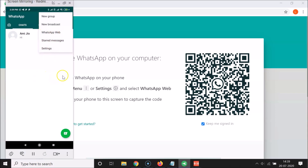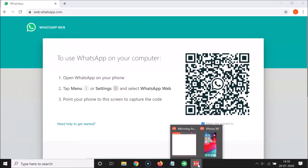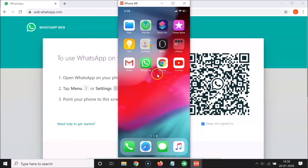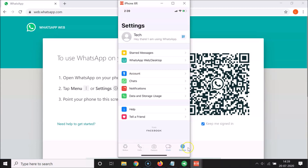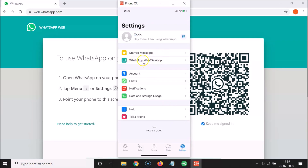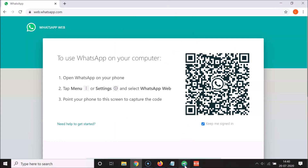If you have an iPhone, open your WhatsApp, then tap on Settings at the bottom right. You'll find the WhatsApp Web option there. Tap on it and if it asks for camera permission, grant it, then scan the QR code.